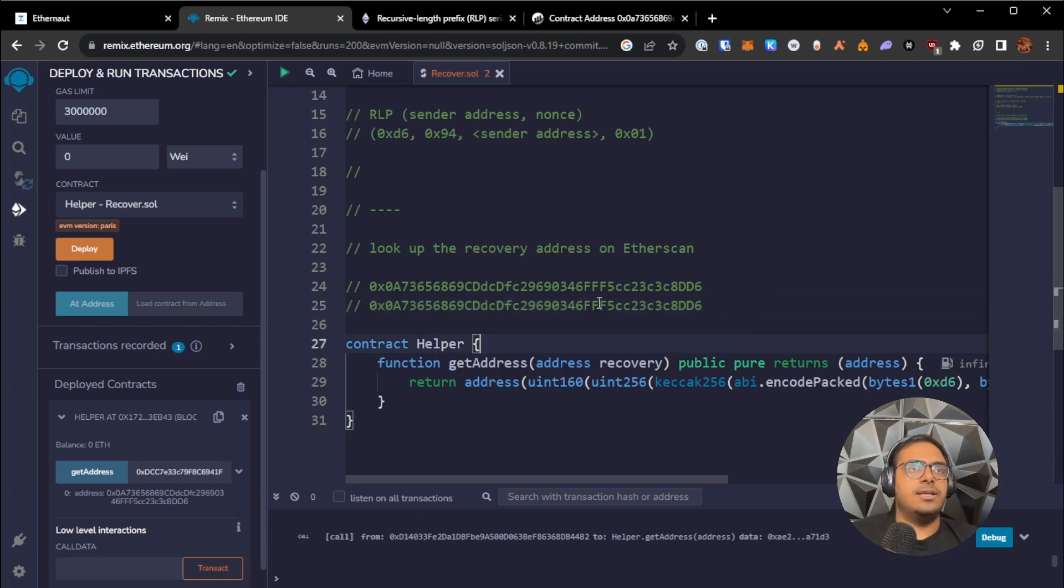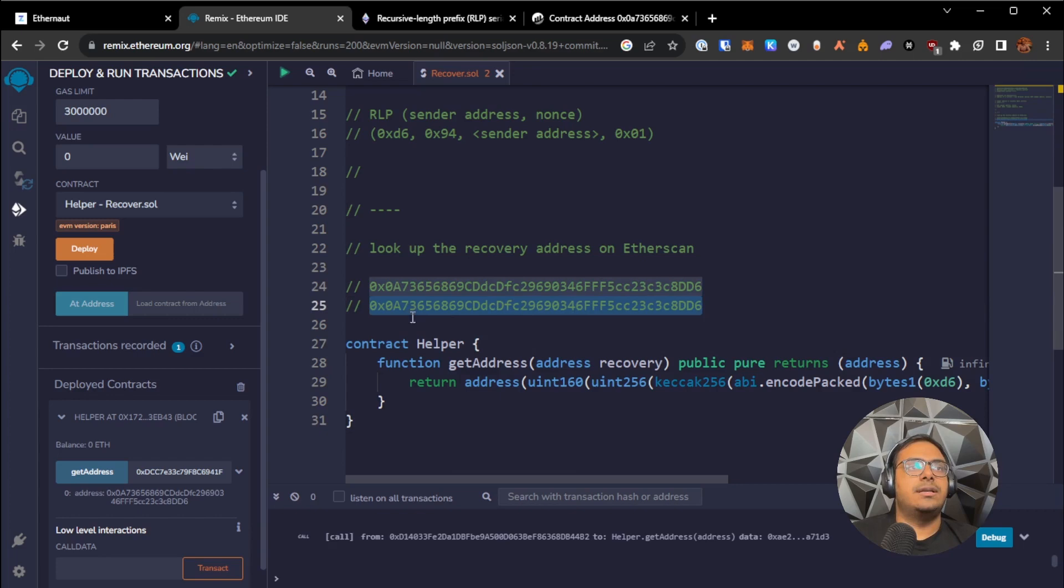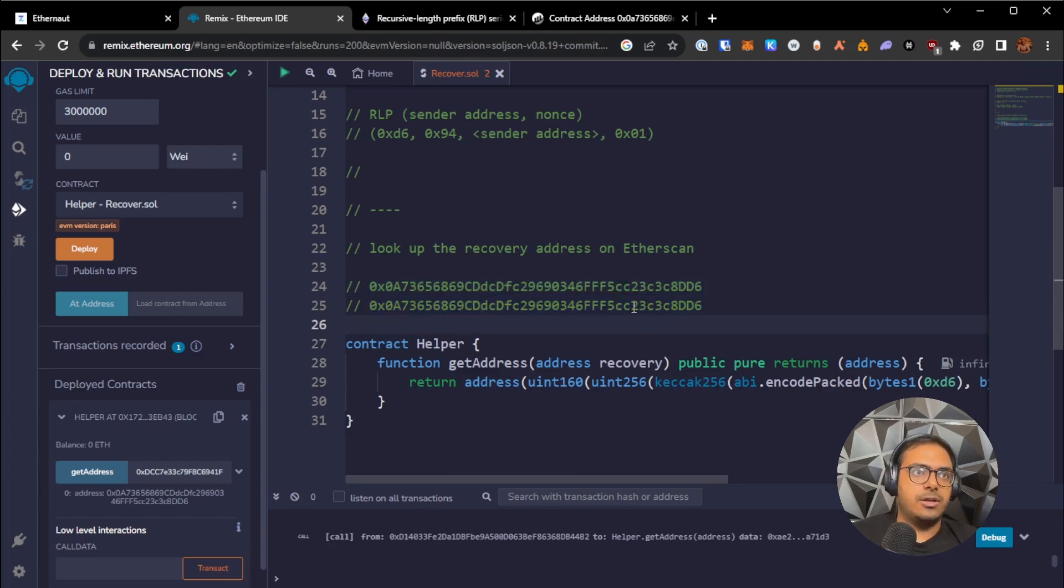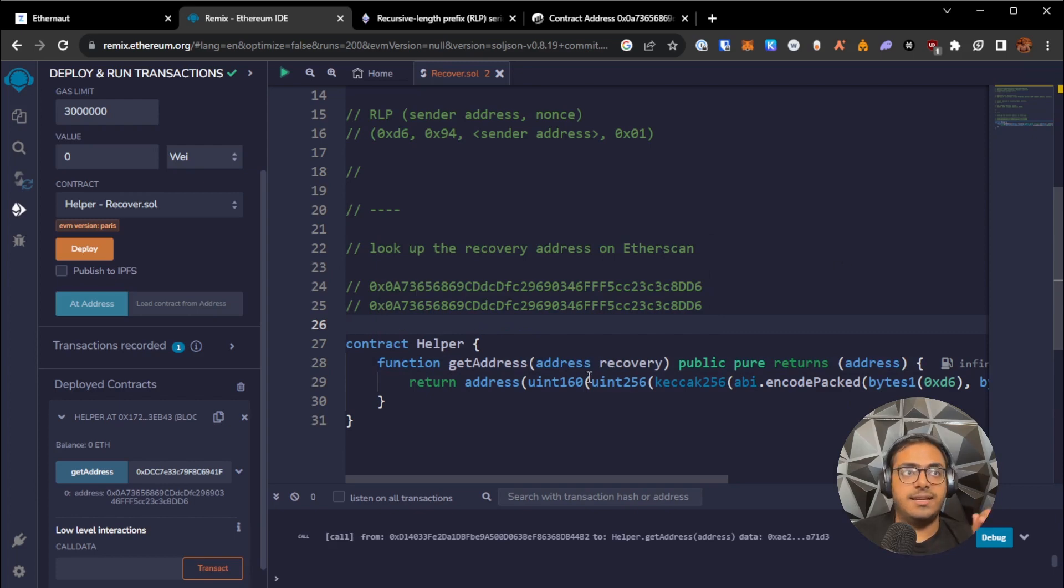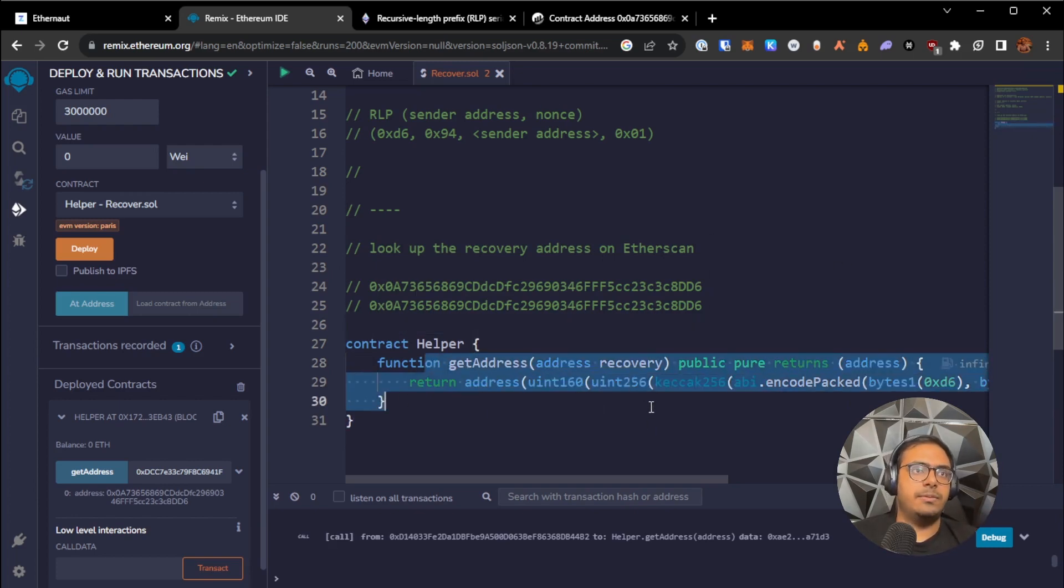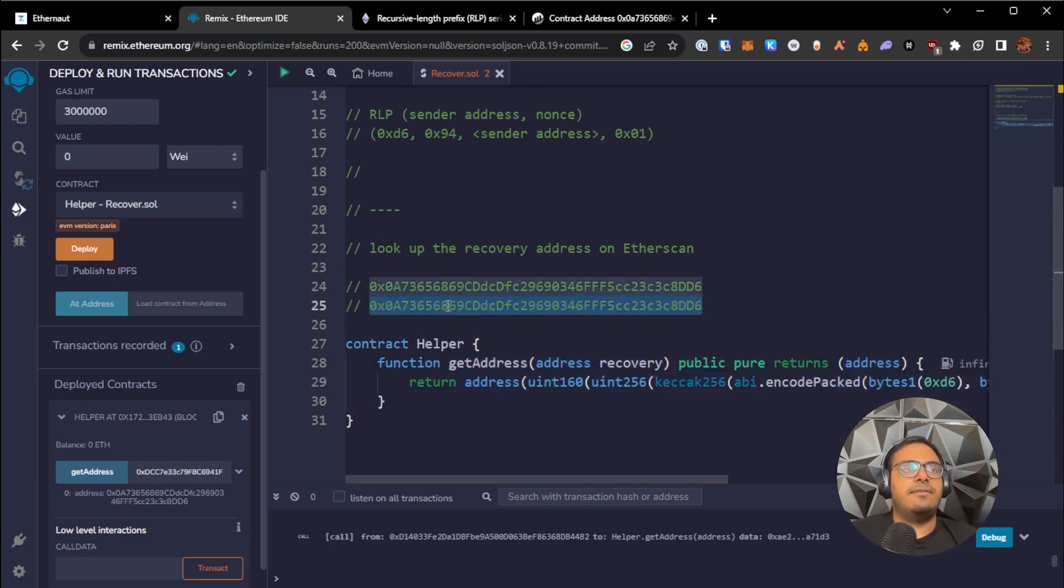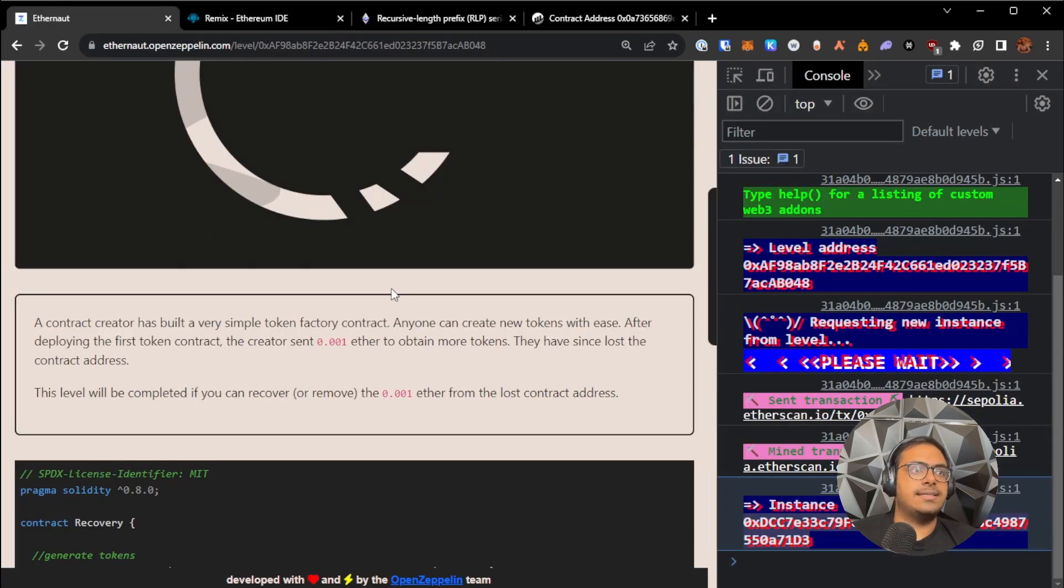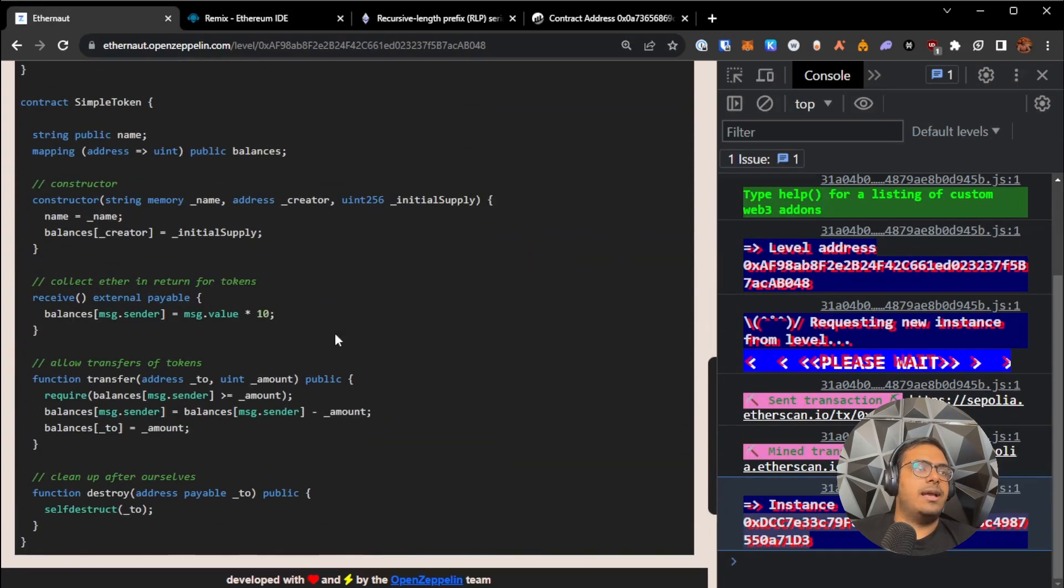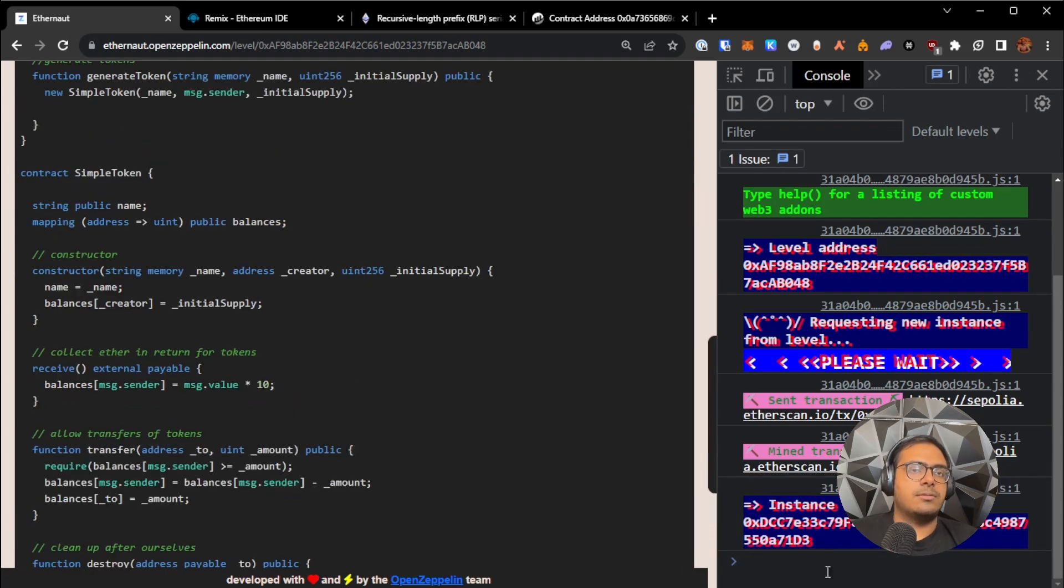Maybe when he did it, he didn't have Etherscan and he didn't know about this method. Now that we have the address of the simple token contract, it is as simple as just calling the destroy function on it.